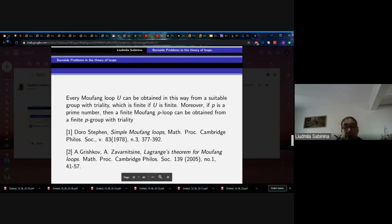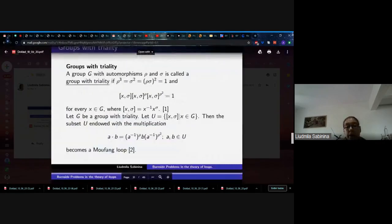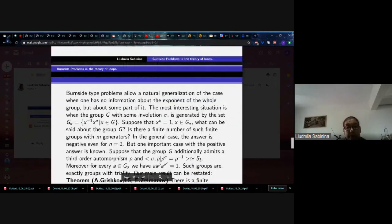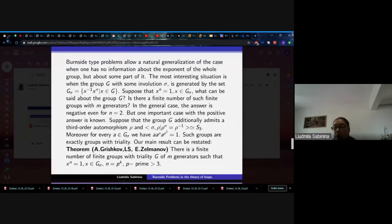The definition of a group with triality appeared in the paper of Doro. Doro defined the Moufang loop constructed from a group with triality using the Bruck construction. Grishkov and Zavarnitsyn found a very nice multiplication formula. Here we show how loops and information about groups with automorphisms allow Burnside-type problems to admit a natural generalization of the case when one has information about the exponent of only part of the group.